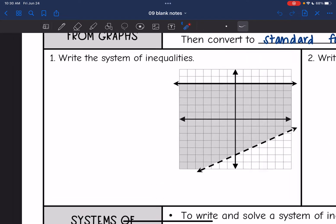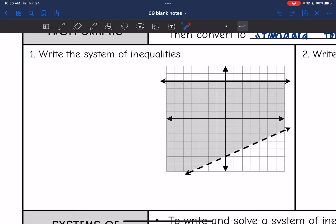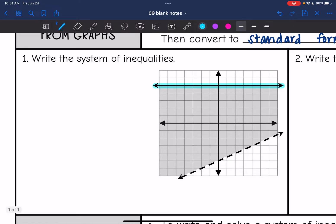So let's start with number one — it says write the system of inequalities. Let's start with this horizontal line. It's horizontal, so it's just going to be y and then a number, because the slope is zero so there's no x. The y-intercept is five. It is a solid line so I will have an equal sign, and it is shaded below, so it'll be less than or equal to. So y ≤ 5 is that first inequality.